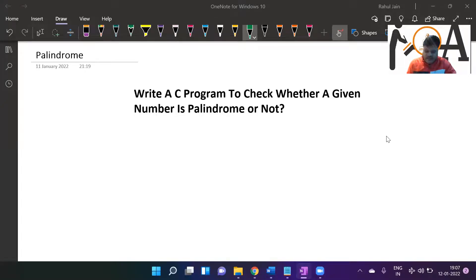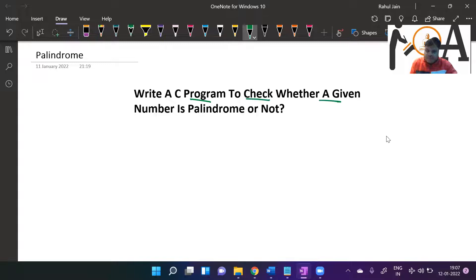Hello students. A very warm welcome to Rehant Online Academy. In this session, we are going to discuss how to write a C program to check whether a given number is palindrome or not.